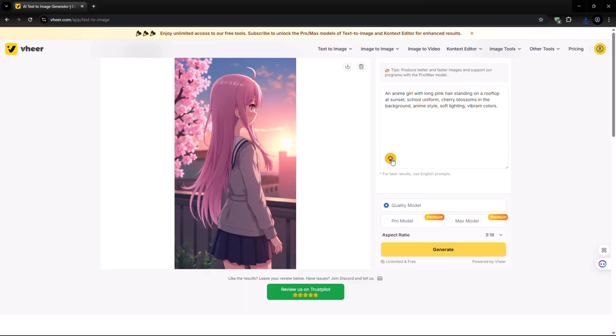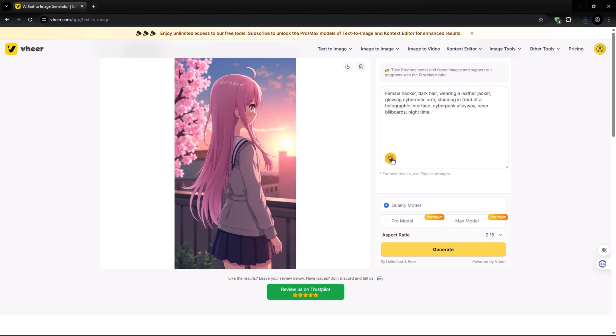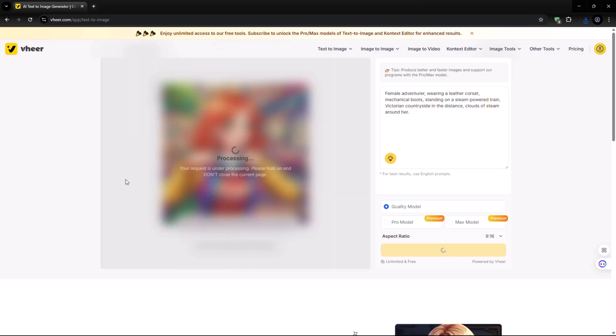If you're not sure what to write, just click on the yellow icon to get prompt ideas and generate an image from there. Let's pick a prompt idea from here and generate an image.